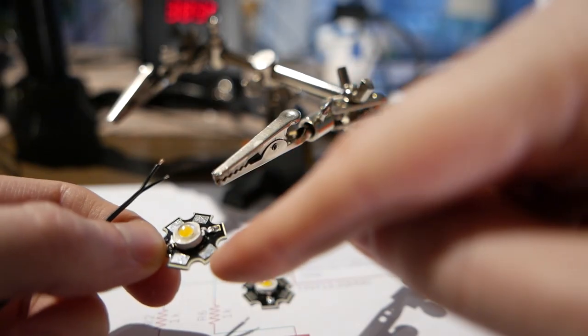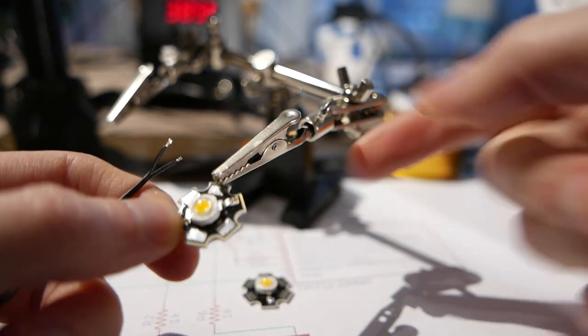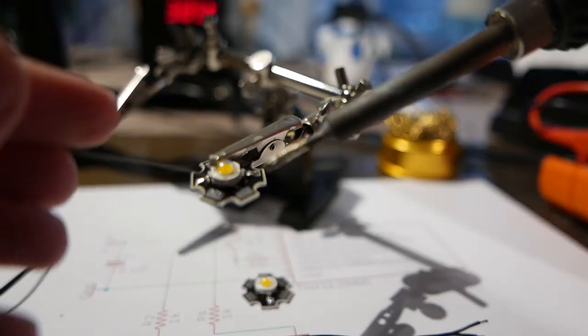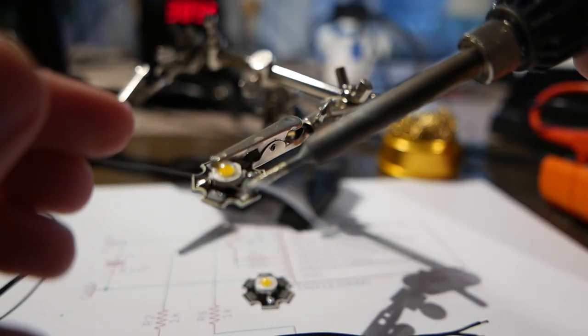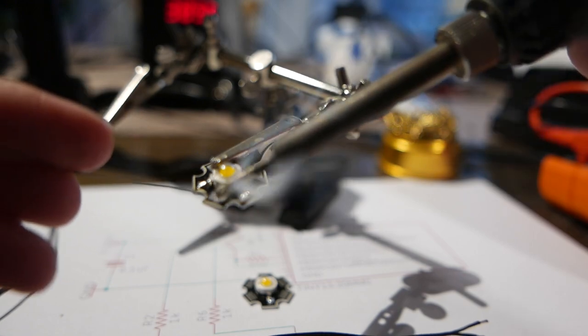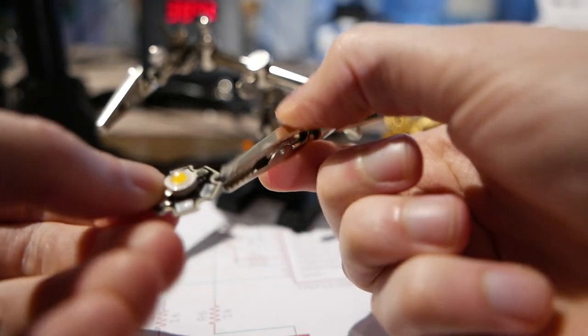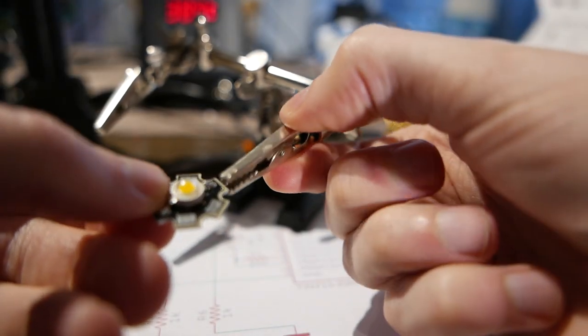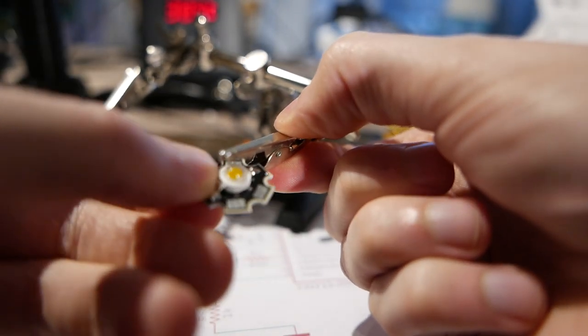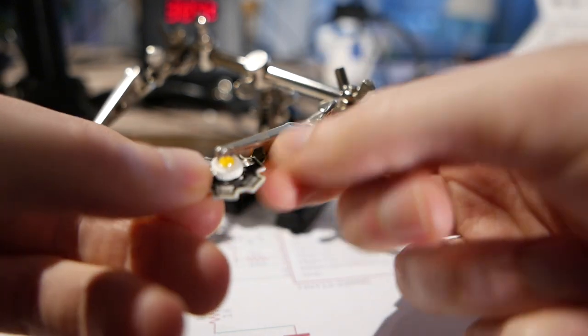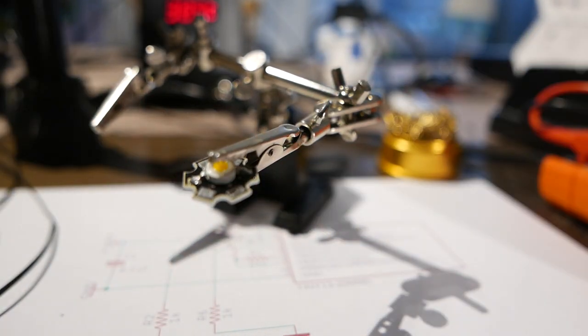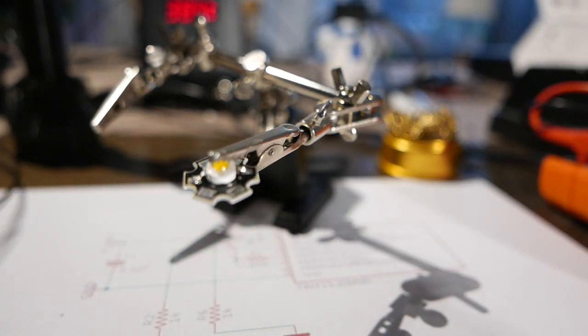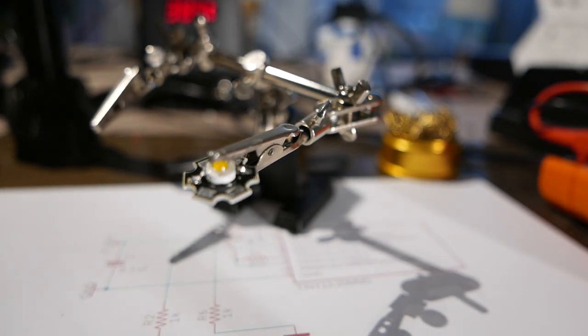These ones are always in pairs so this one is negative and this one is positive. So I'll put a little bit of solder on this. Even if I was to drive these at 100 to 300 milliamps there's no way it would overheat.